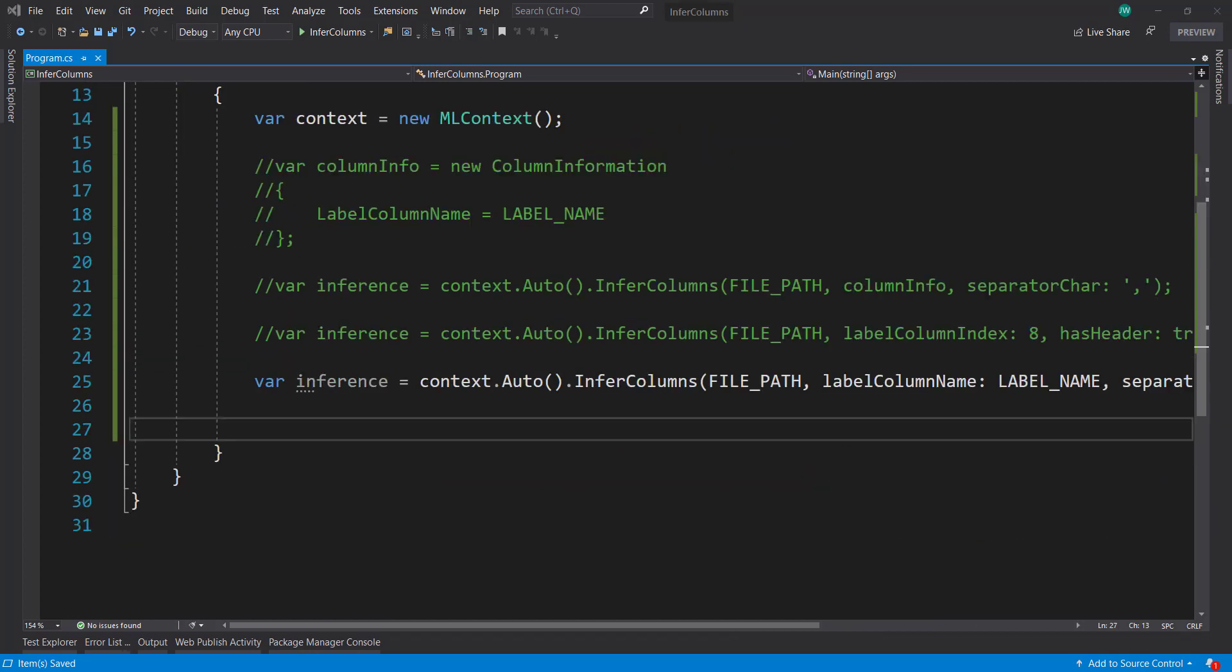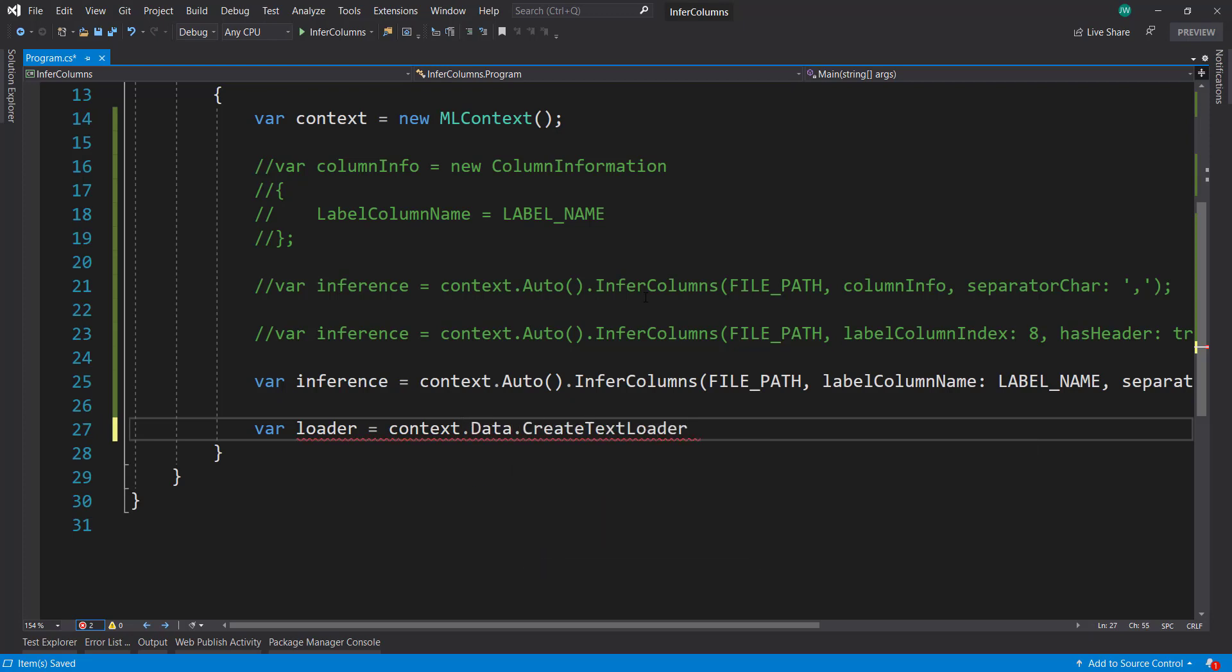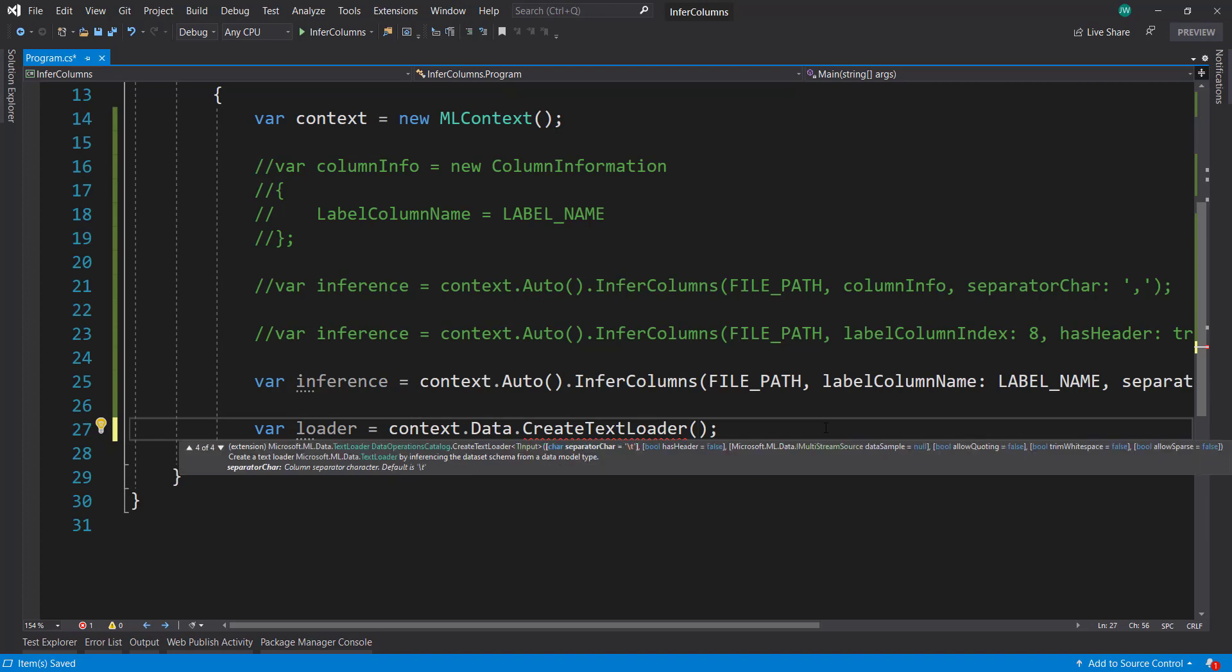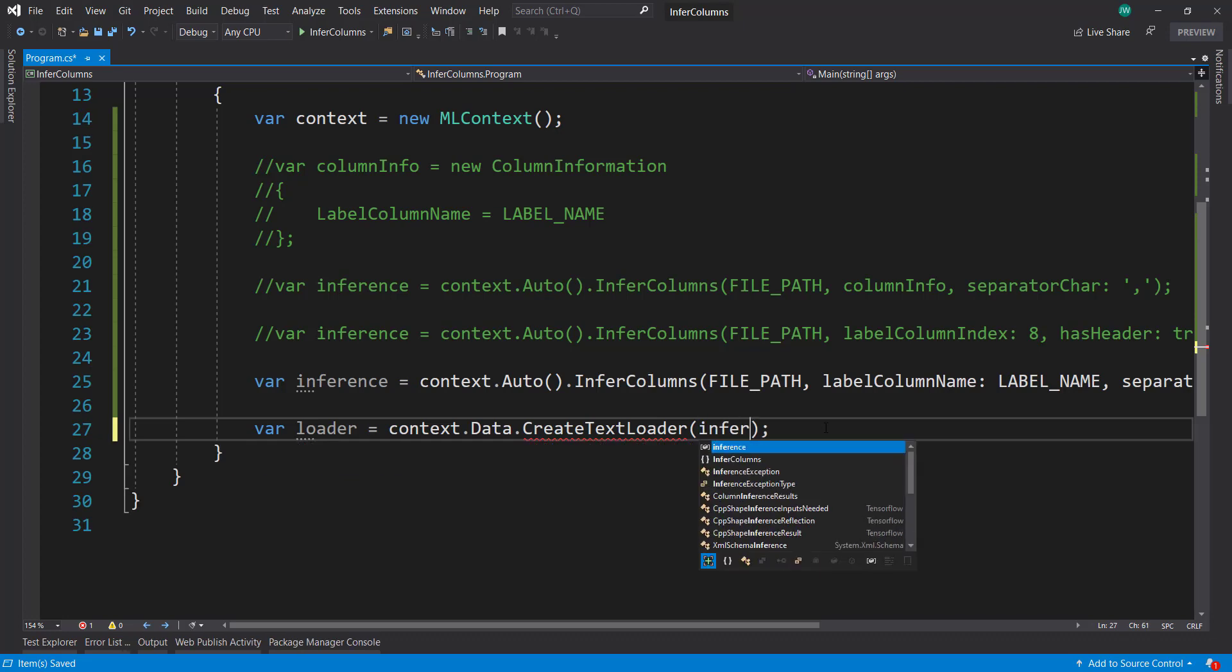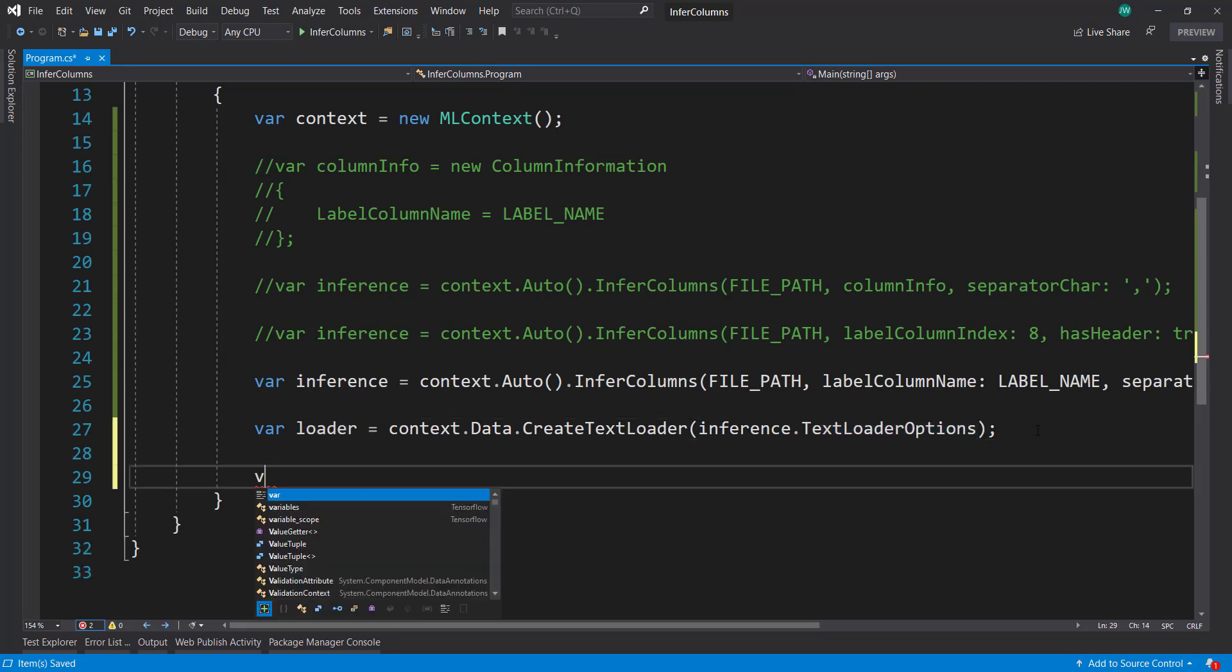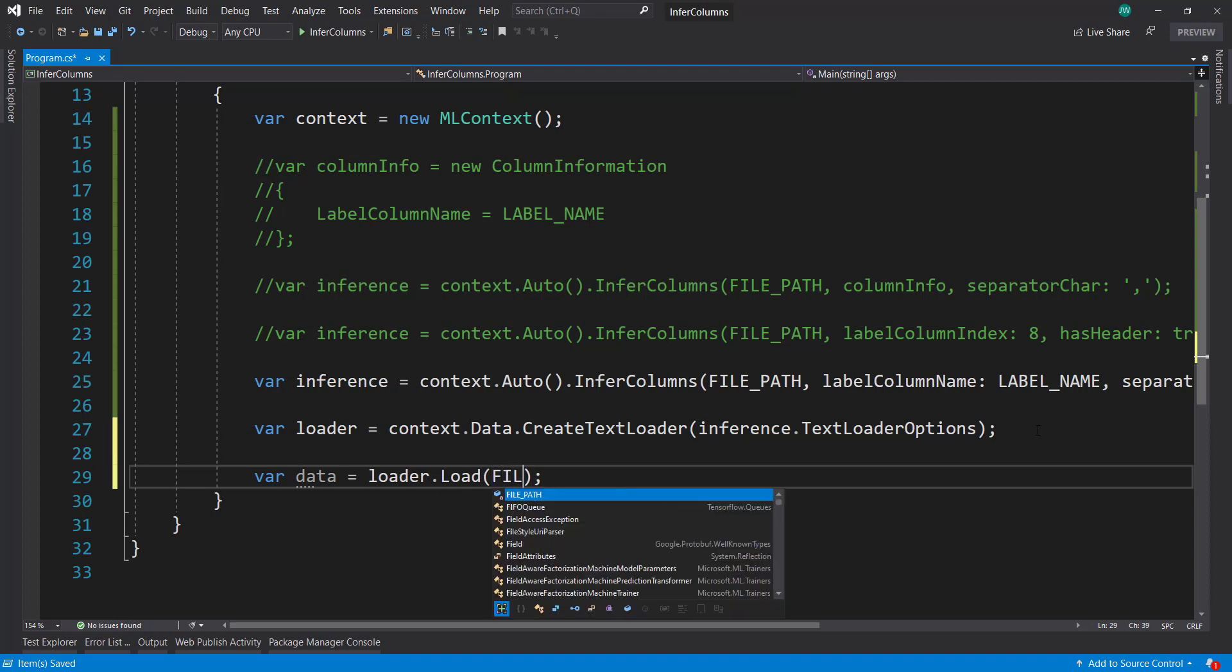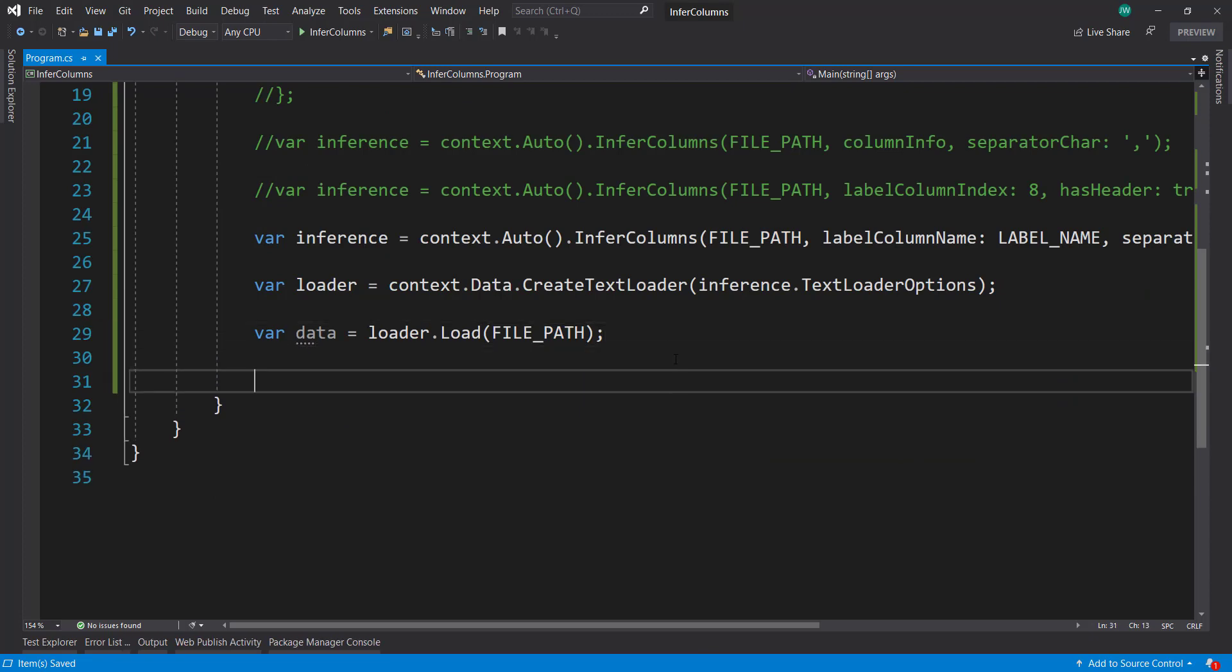All right, so we have the inference. Now, how do we use that to load our data? In this case, we need to use a text loader. We can do context.data create text loader. This can take in a few things - a column array of text loader columns, some text loader options, and then the multistream source. From here, we just do inference.textloader options, which is one of the overloads that it takes. So we have our loader here. Now we can get our data by calling loader.load, and then give it a file name - file path in this case.